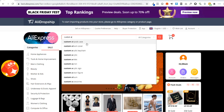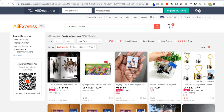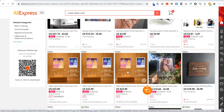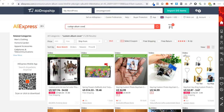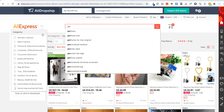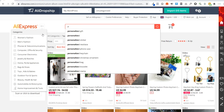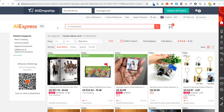So once again, if I just go for 'custom A' and go to 'custom album cover,' for example, we can see some custom gifts where somebody can send a picture and they will make it completely handmade or custom-made. I'm going to show you a few different products I found using this method, just to give you an idea of the type of products you can dropship.